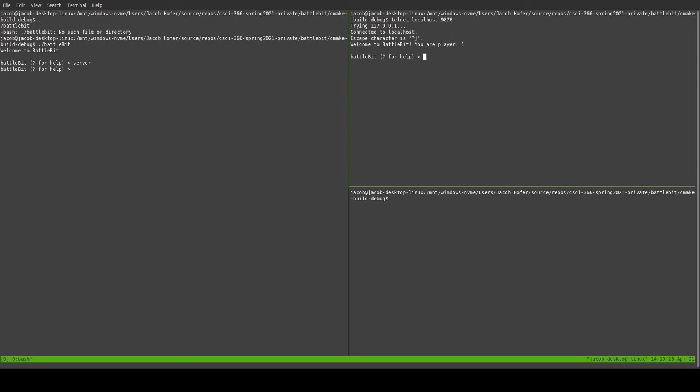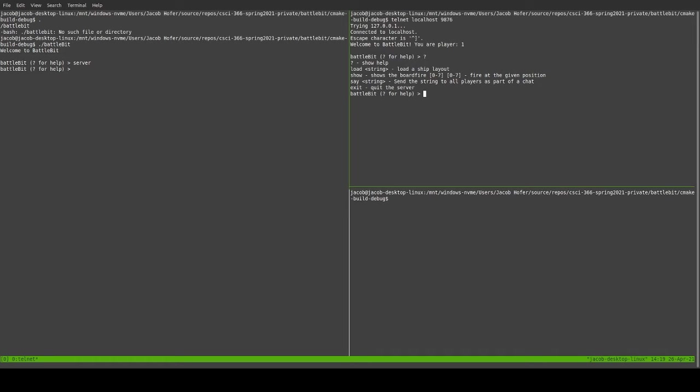And now, let's see. After we connect, we will do the question mark command. We see all of the information. That's great. Now, we are going to fire at 1, 1. The game has not started yet, though. So, we can't fire there. And it yells at us.